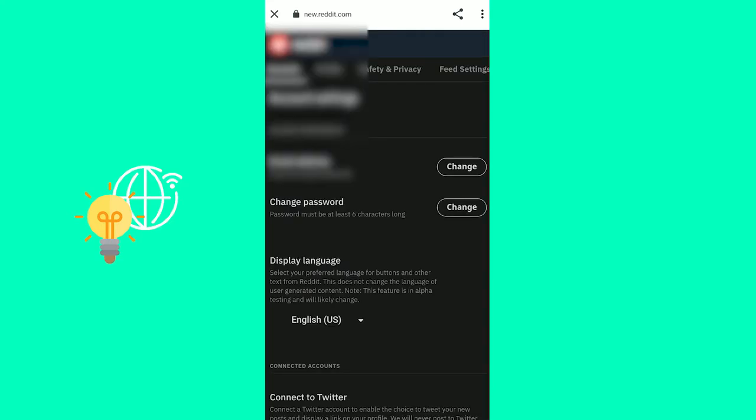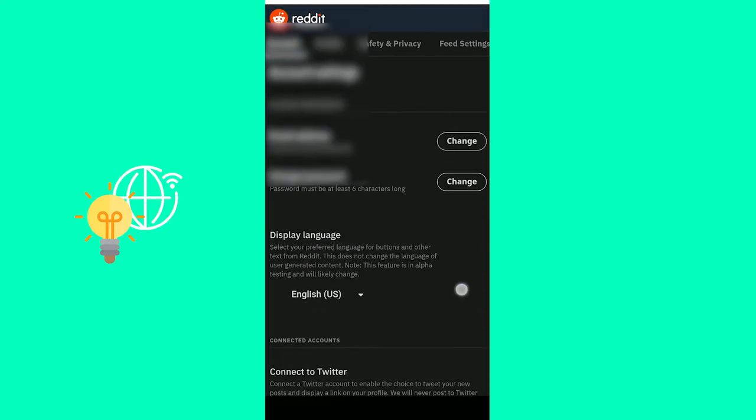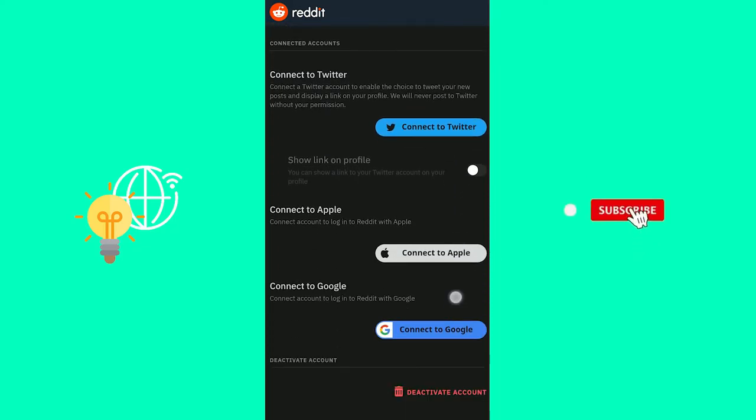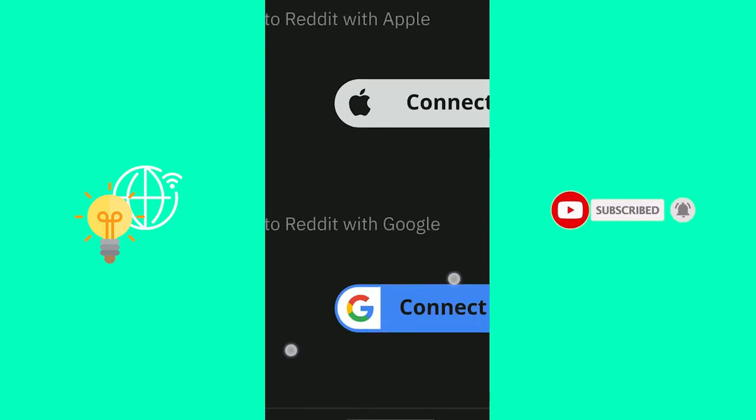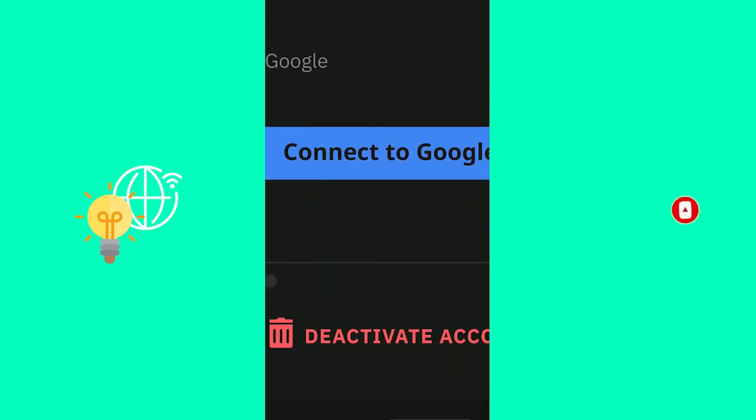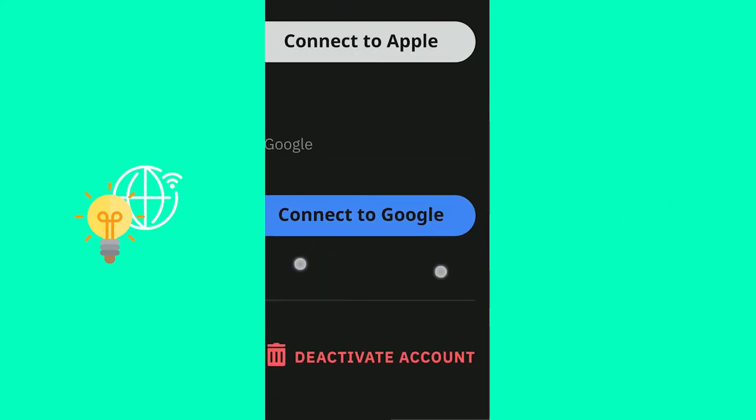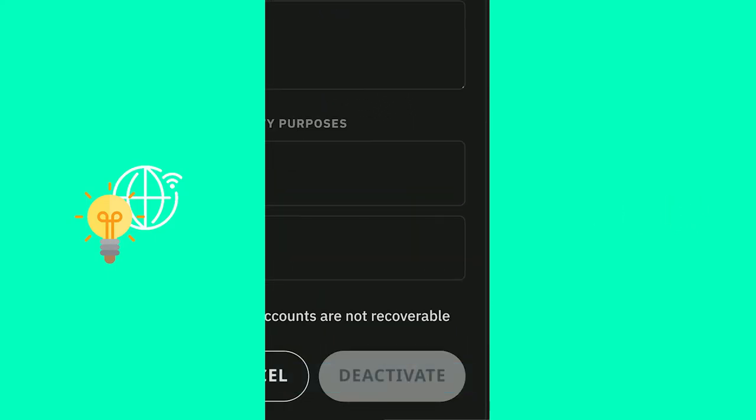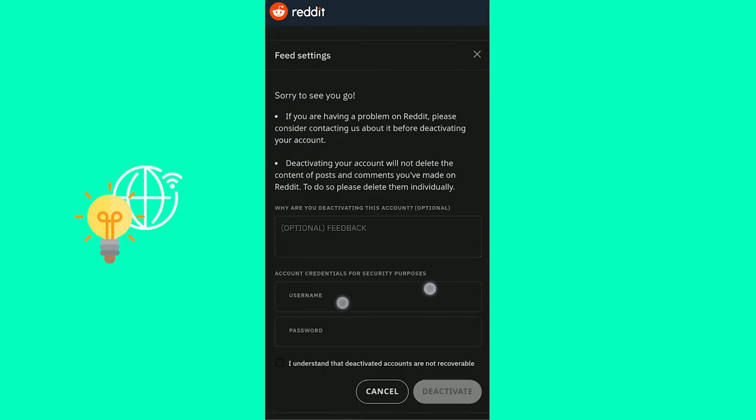Now, once you've done that, you want to click account in the top left and scroll down. And so you see deactivate account in the bottom right. As you can see here, you want to click that. There you go.